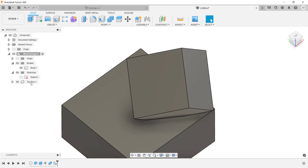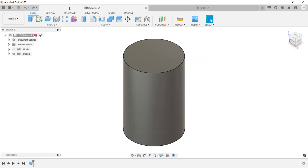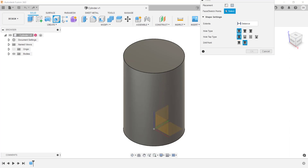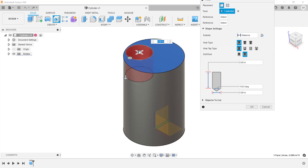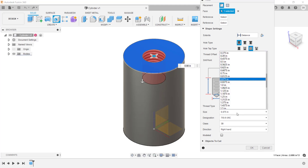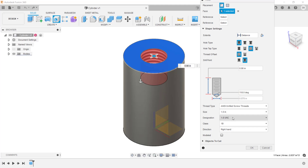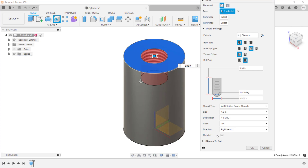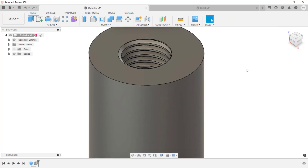Now let's look at 3D threads, starting with the Hole tool. From the Create menu, start the Hole tool, locate the hole by picking the planar face, and drag the center point onto the center of the cylinder. In the Hole dialog box, change the tap type to Tap, and adjust the size and designation as required. There is a Model option at the bottom — unchecked creates a cosmetic thread, which is just a raster image applied to a cylinder. If you 3D print it, you'd just get a cylinder. With the Model option selected and clicking OK, you get a true 3D thread.